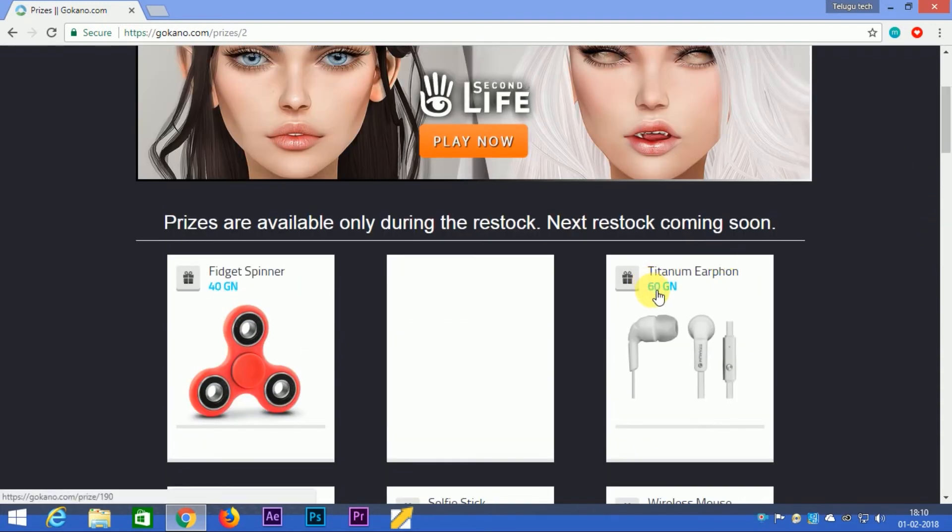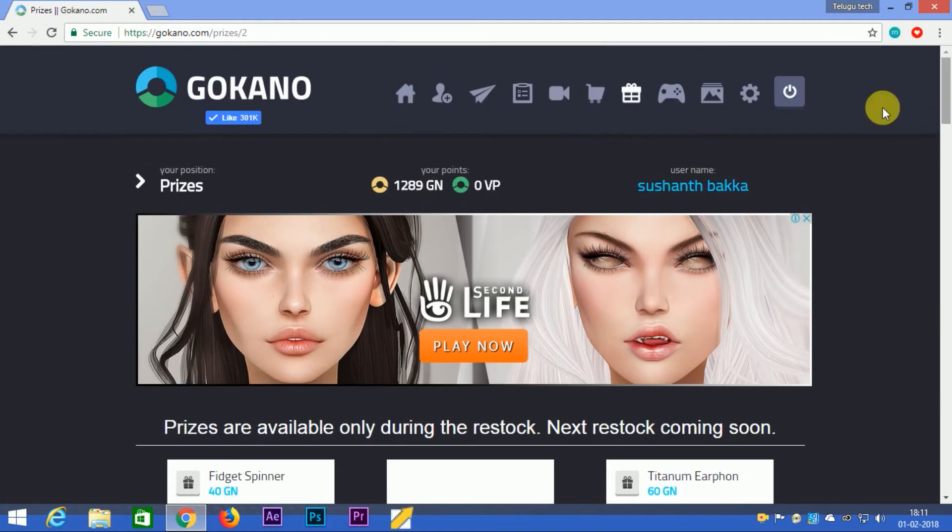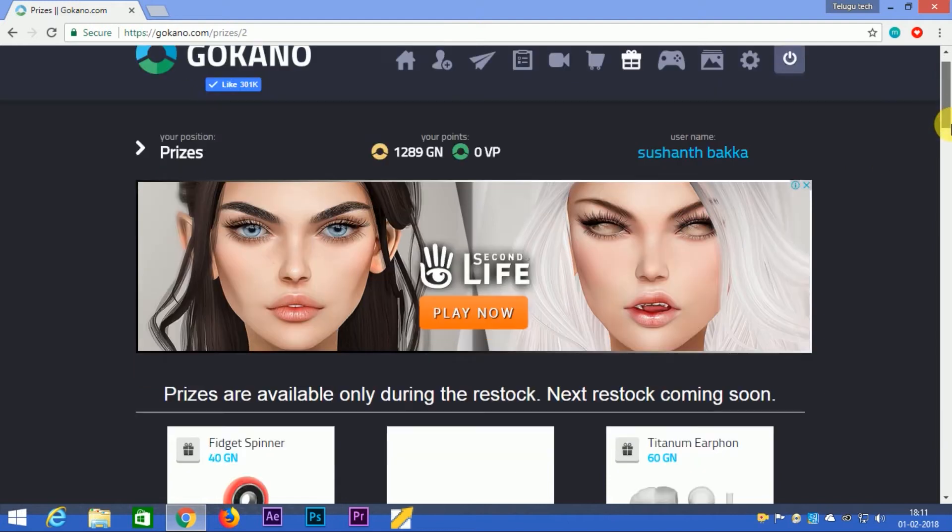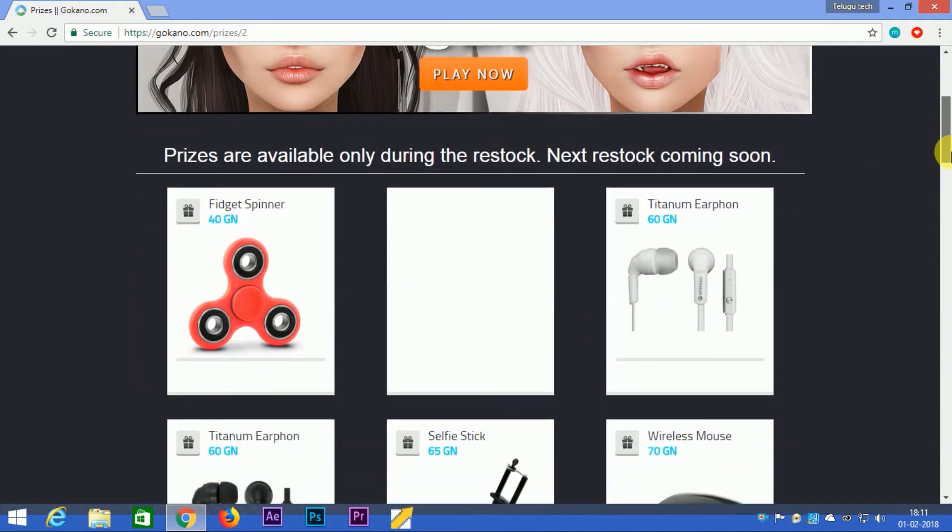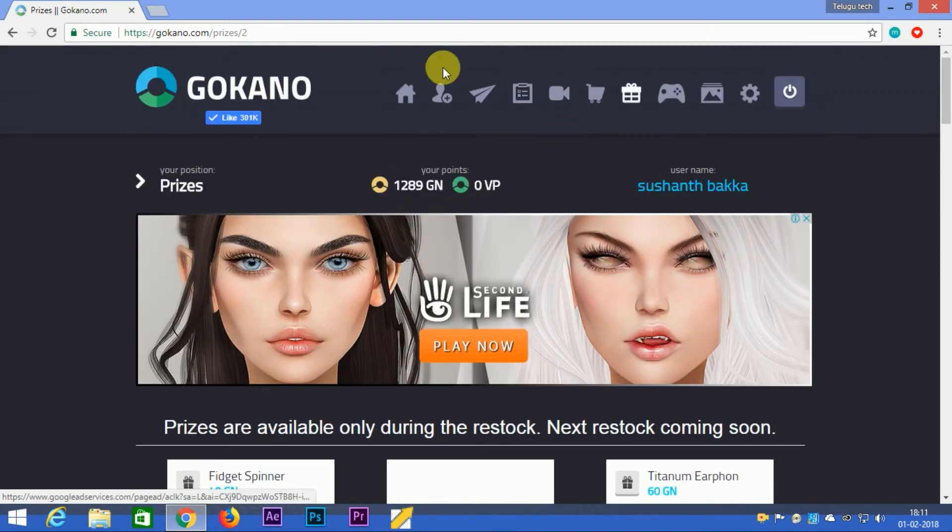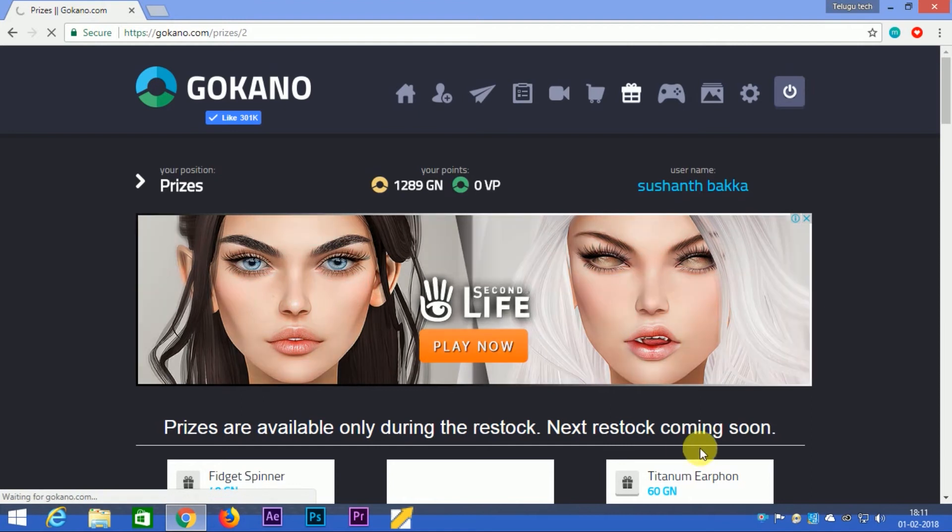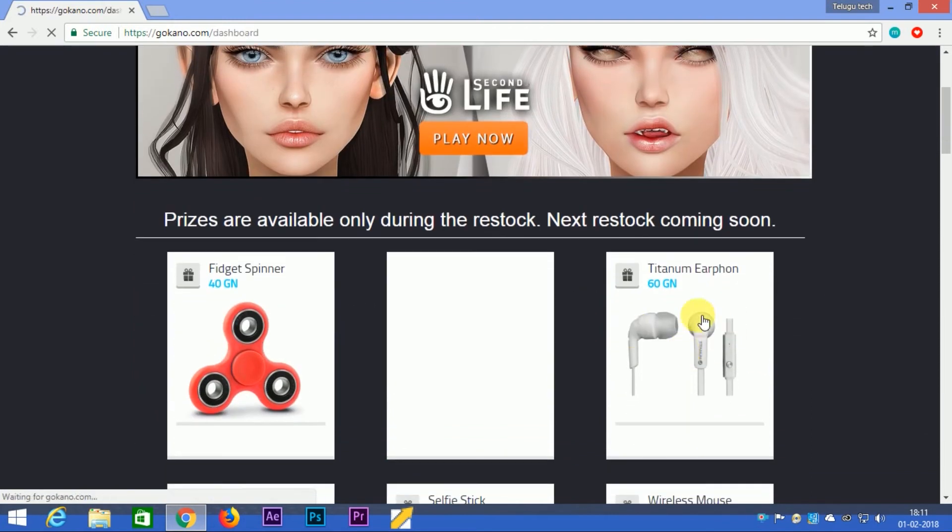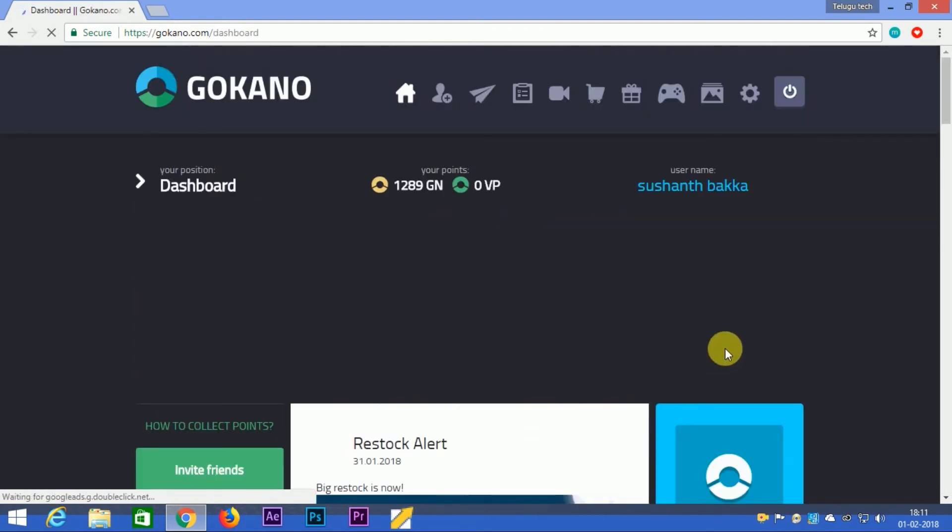Here we see a product priced at 60GN, which is 1289GN. These products are available during restock periods. You can check when the next restock is coming.